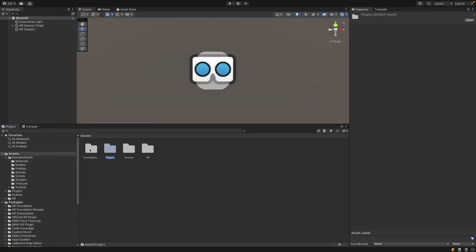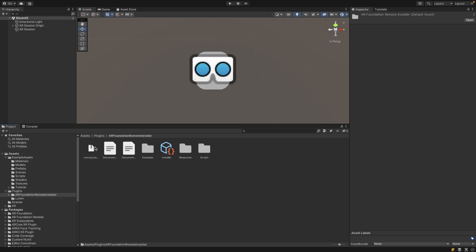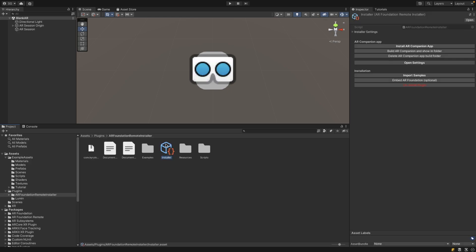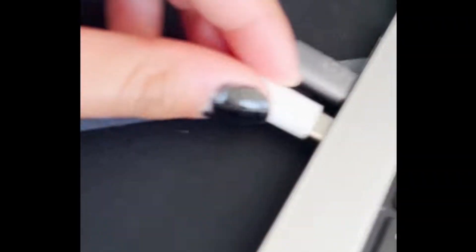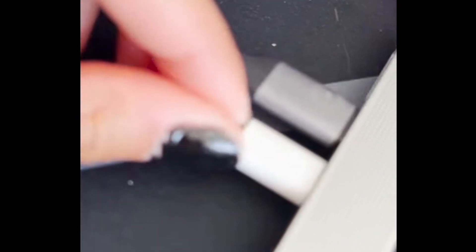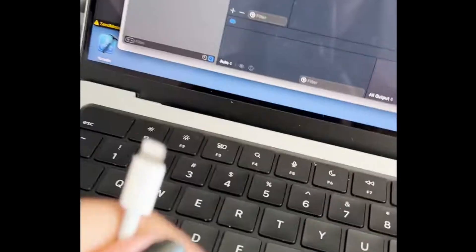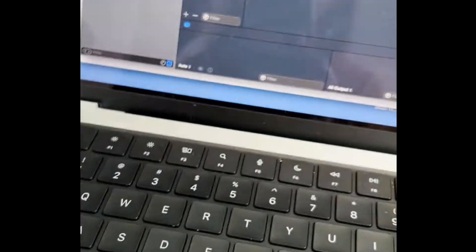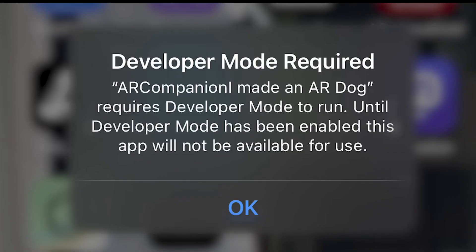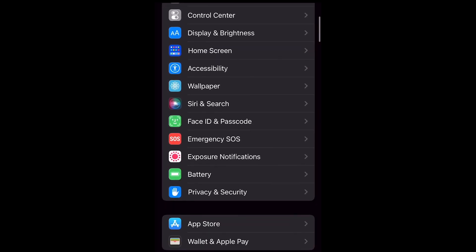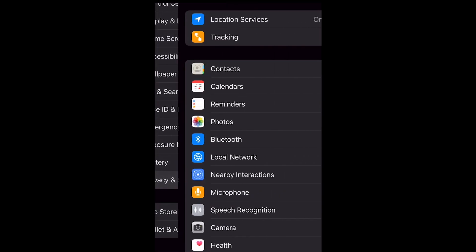Now if we go to our Assets folder and go to Plugins, AR Foundation, you'll see there's this little installer which is a scriptable object, and we want to click Install AR Companion App. For this we want to make sure our phone is connected to the computer. In my case I'm on a Mac so my iPhone is connected, and you also want to enable developer mode on your phone because we are going to be building an app to the phone which is called the AR Companion App.